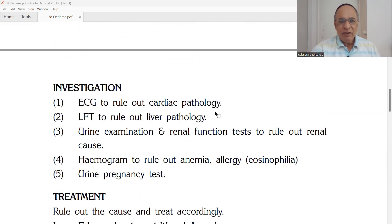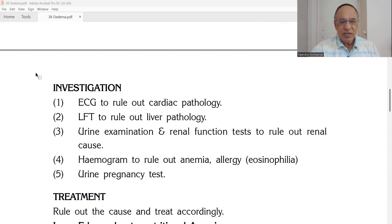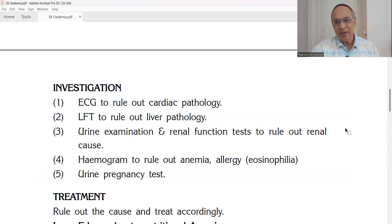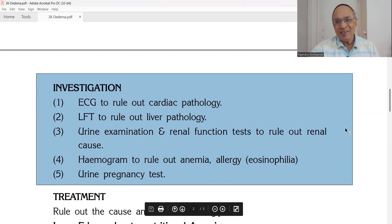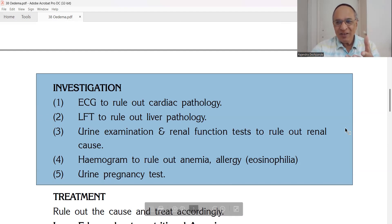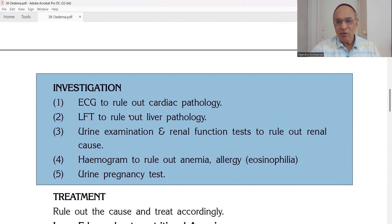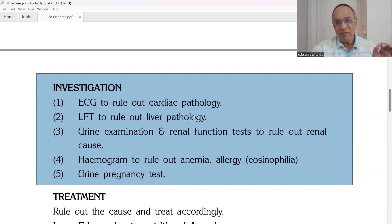Now for investigations in cases of edema — Shotha in Ayurveda — note where it is: which part, unilateral or bilateral. First, ECG — electrocardiogram — to rule out cardiac pathology like CCF, right ventricular failure, or left ventricular failure.